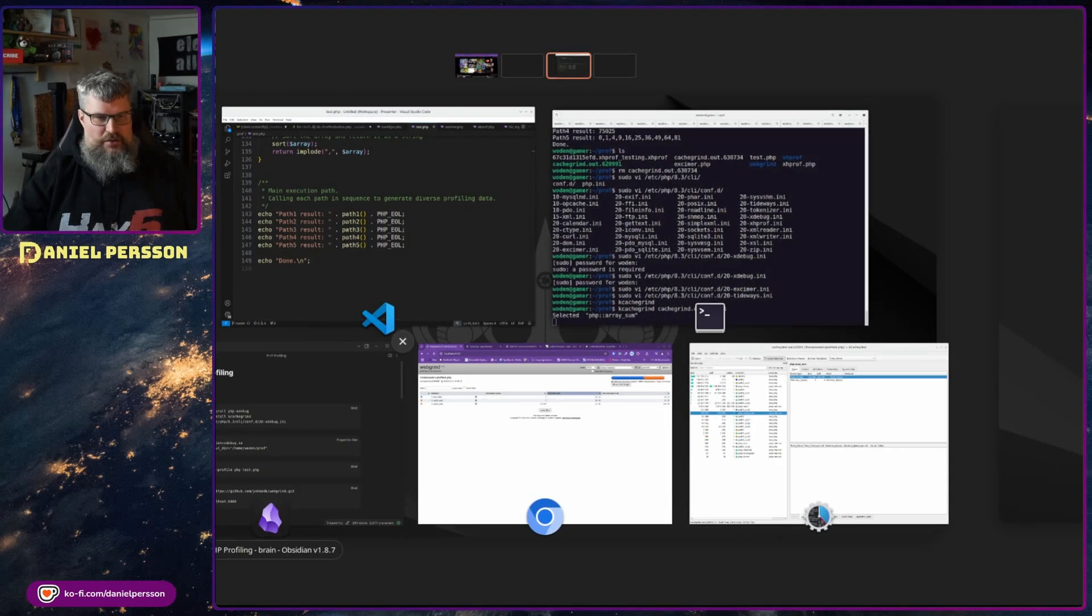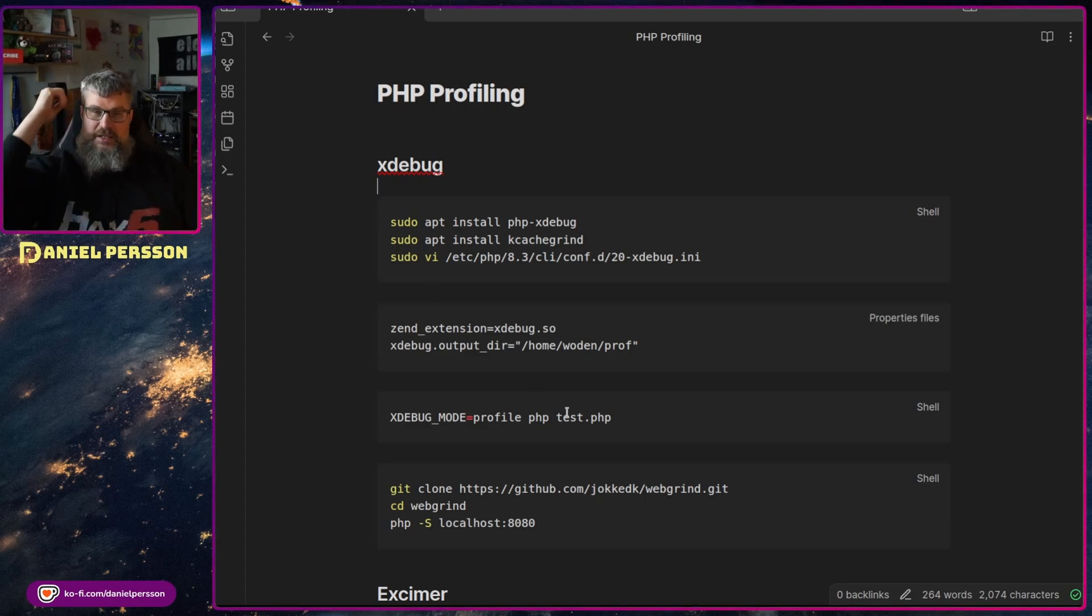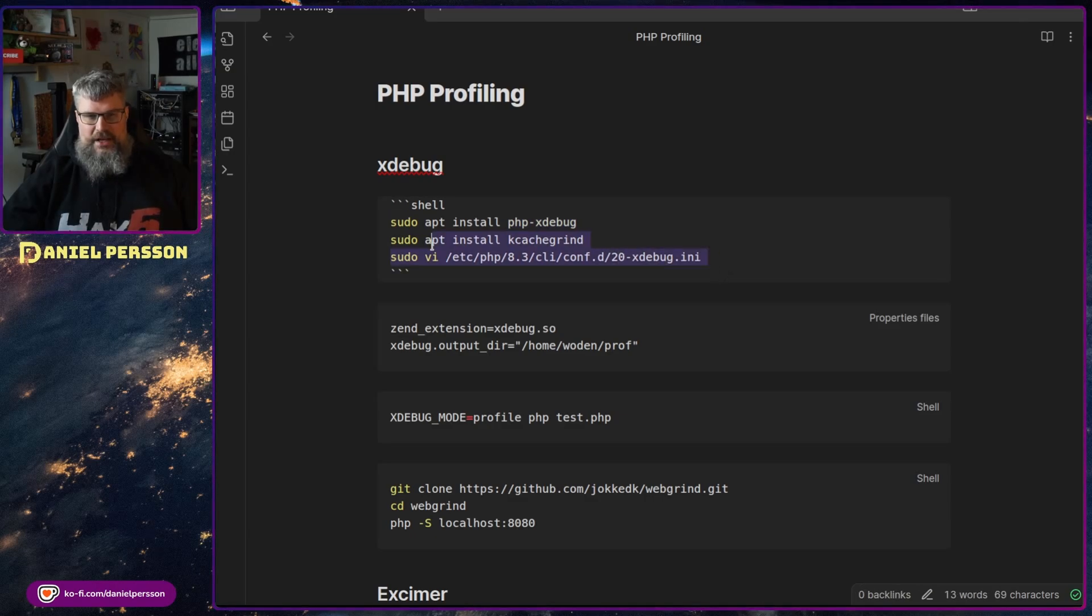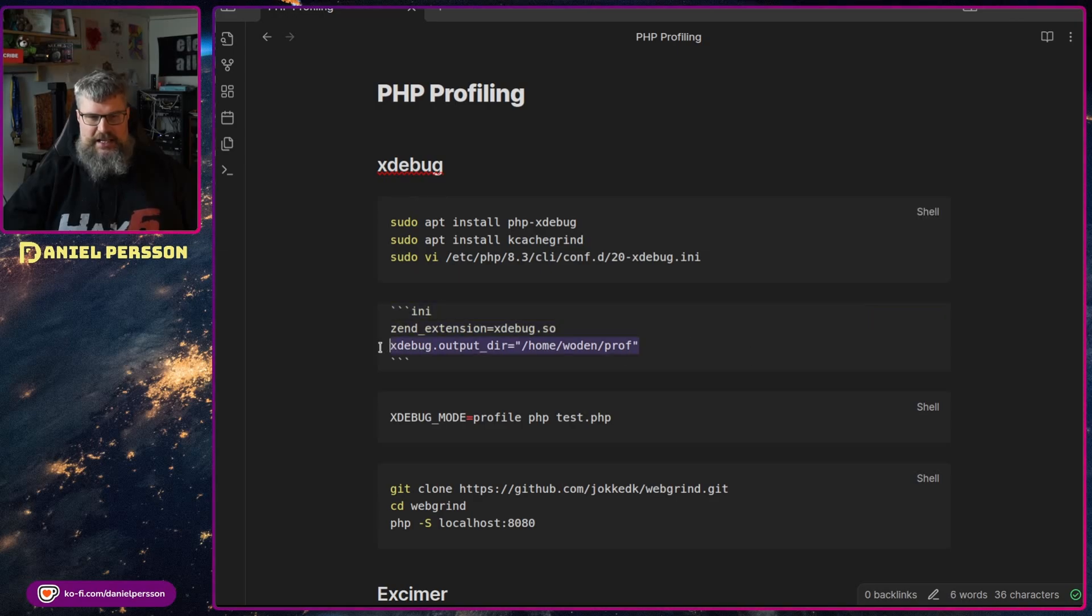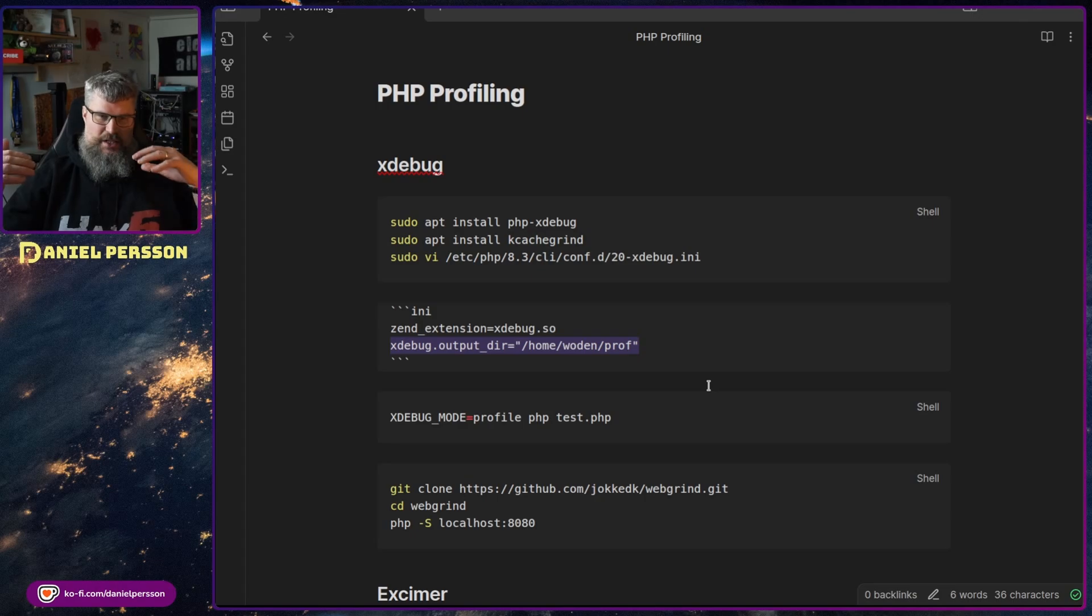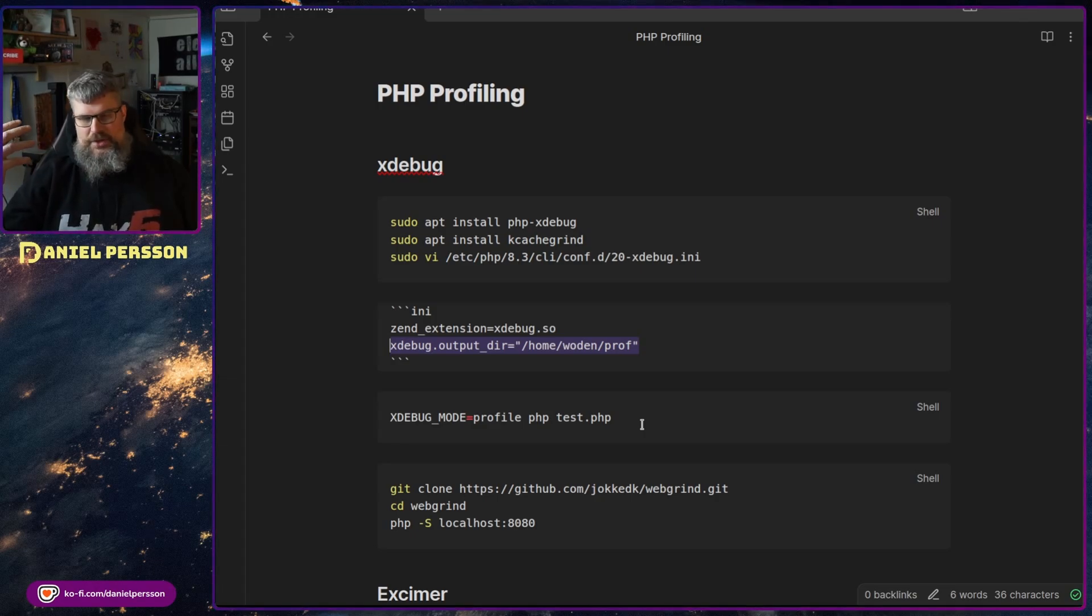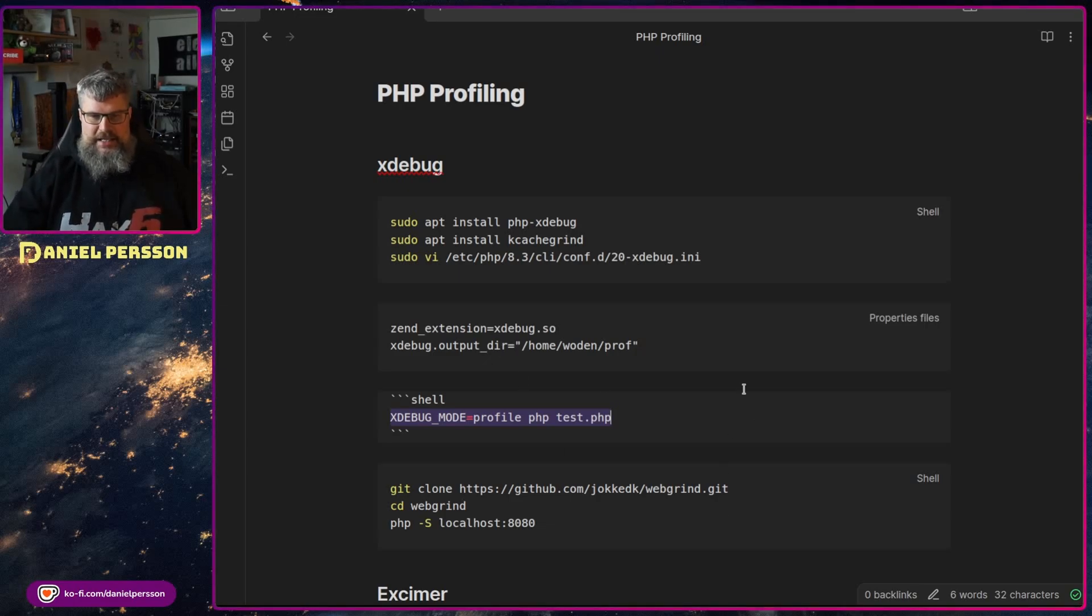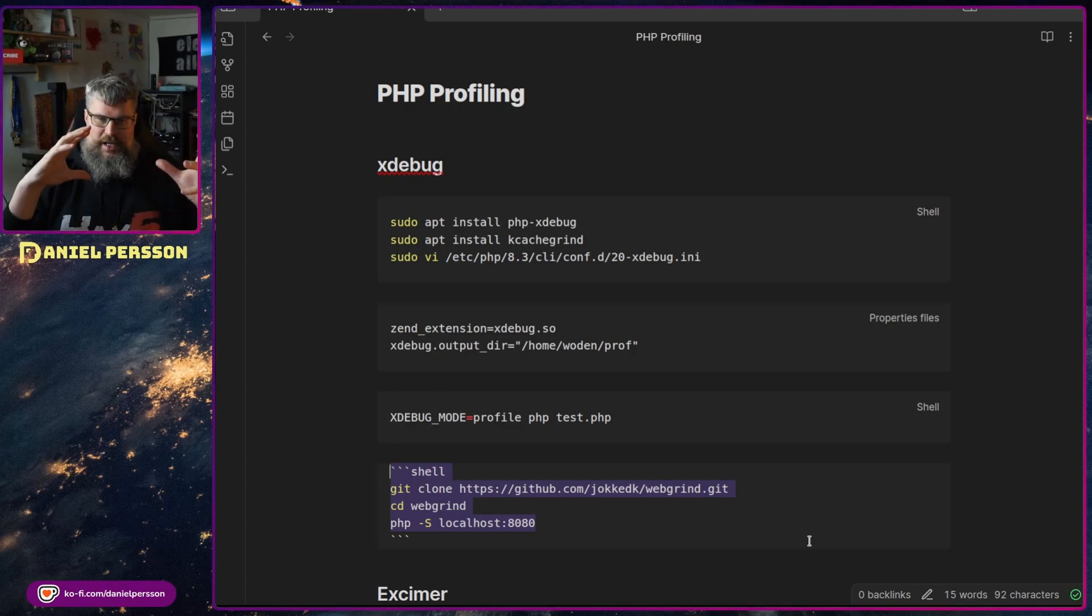First off, PHP Xdebug. It's built in to PHP and you can install it with PHP Xdebug. Then you will get this file here which only contains this extension. You need to set an output there where you want the actual output to be put. You can also set this Xdebug mode if you want, and then it will profile your code during your runs. In my case, I set the mode in an environment variable before I run PHP. Then I run my test script.